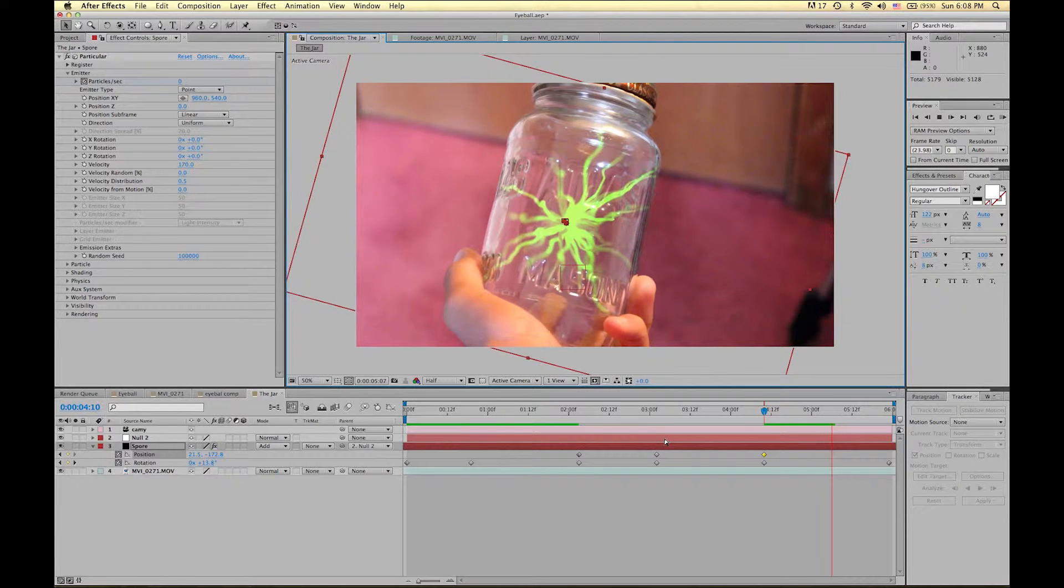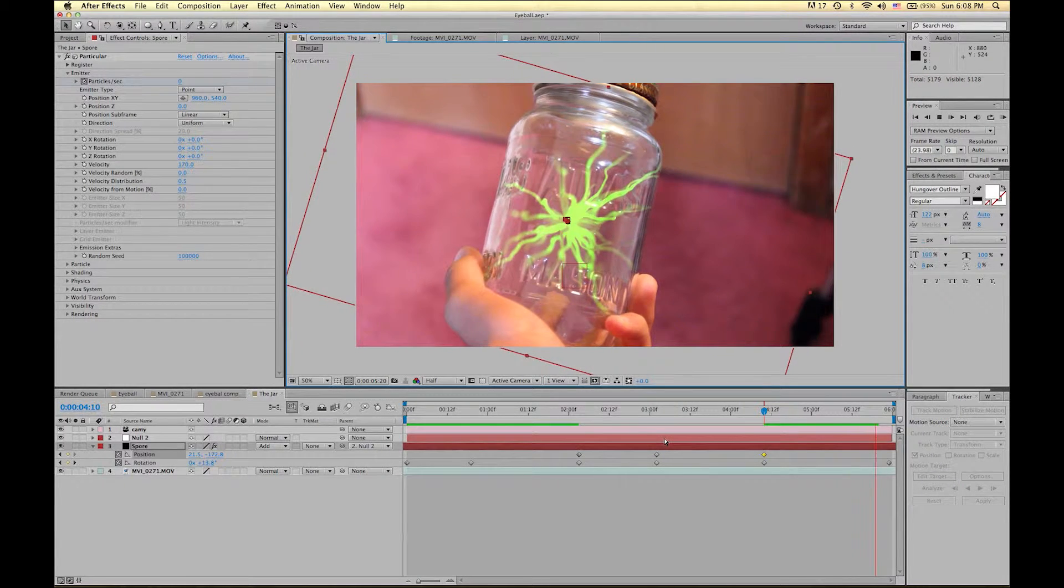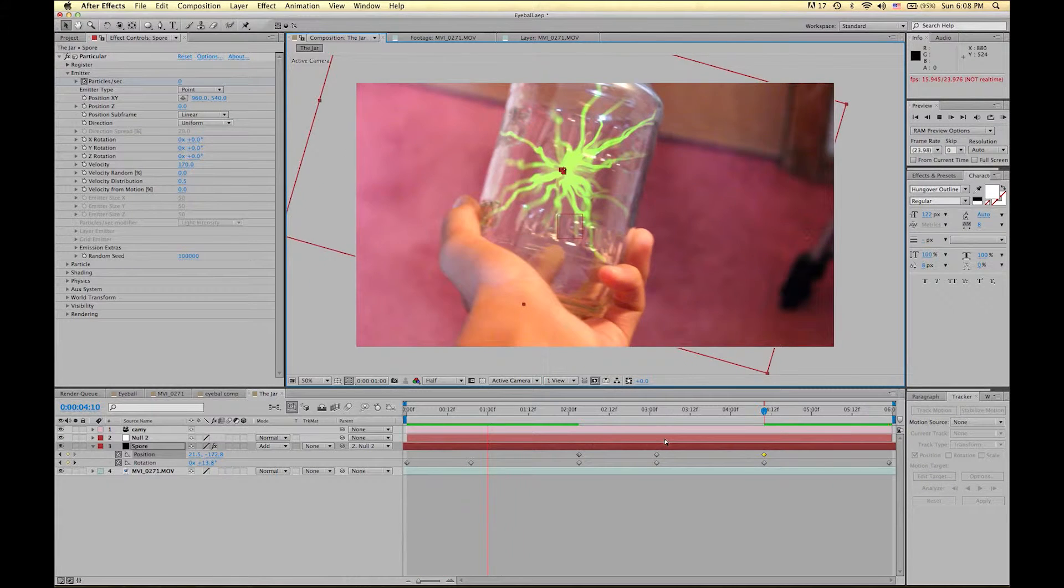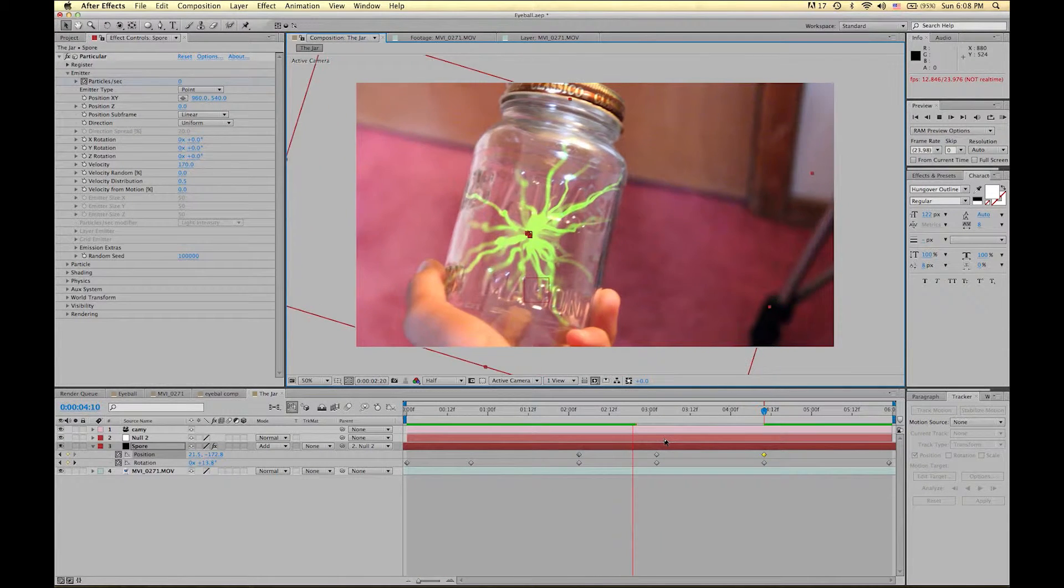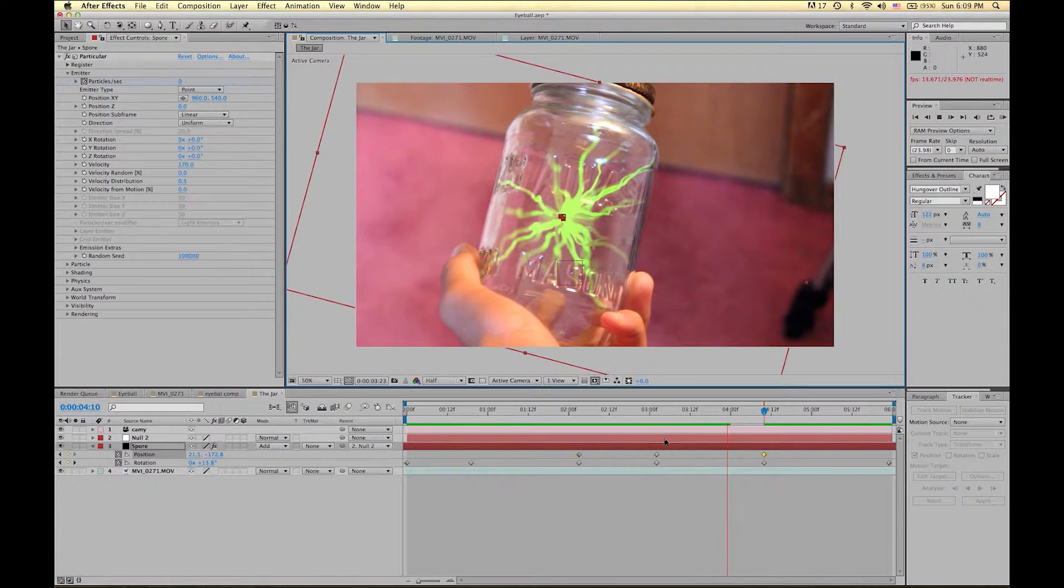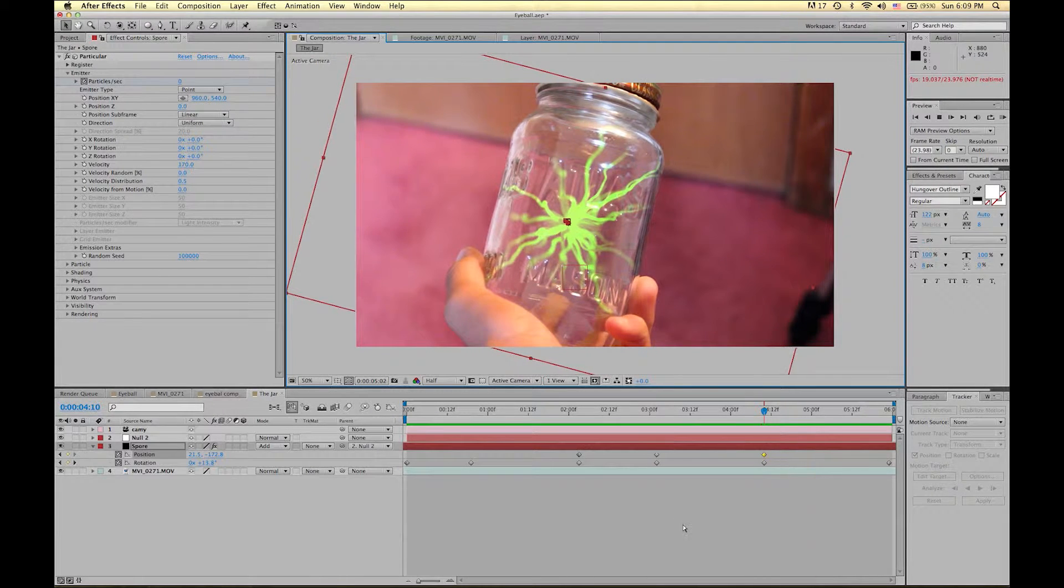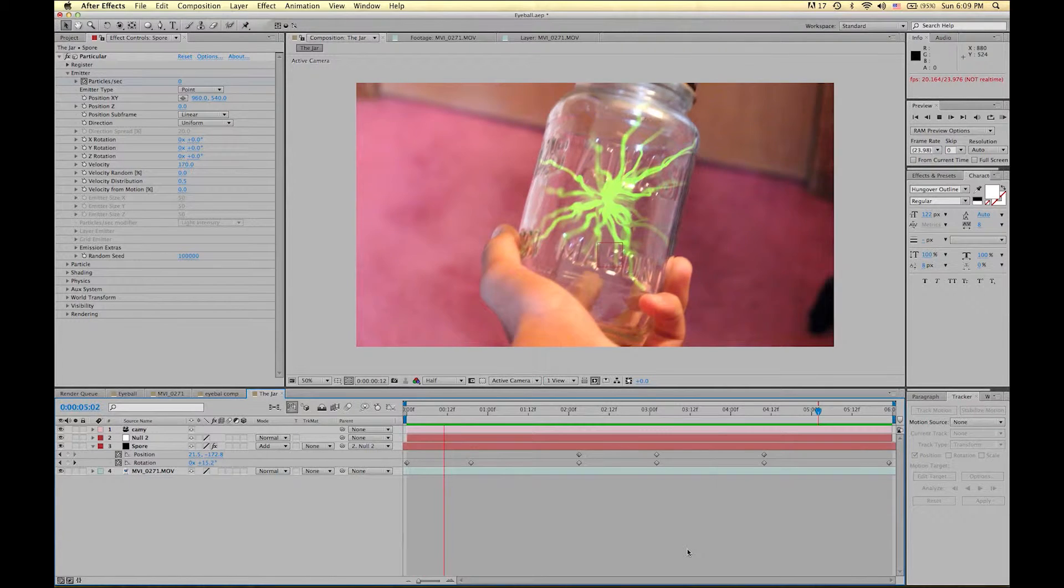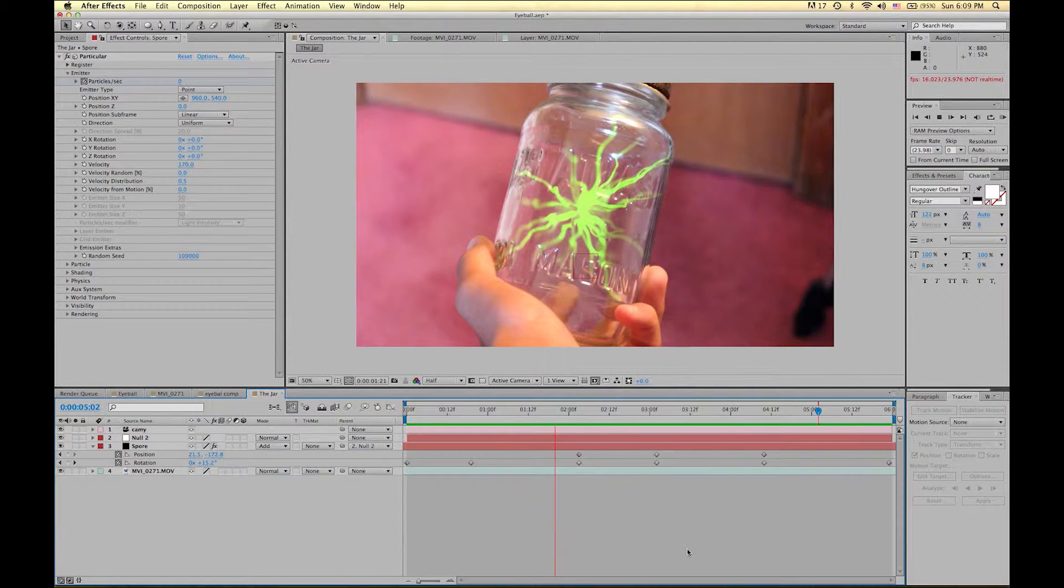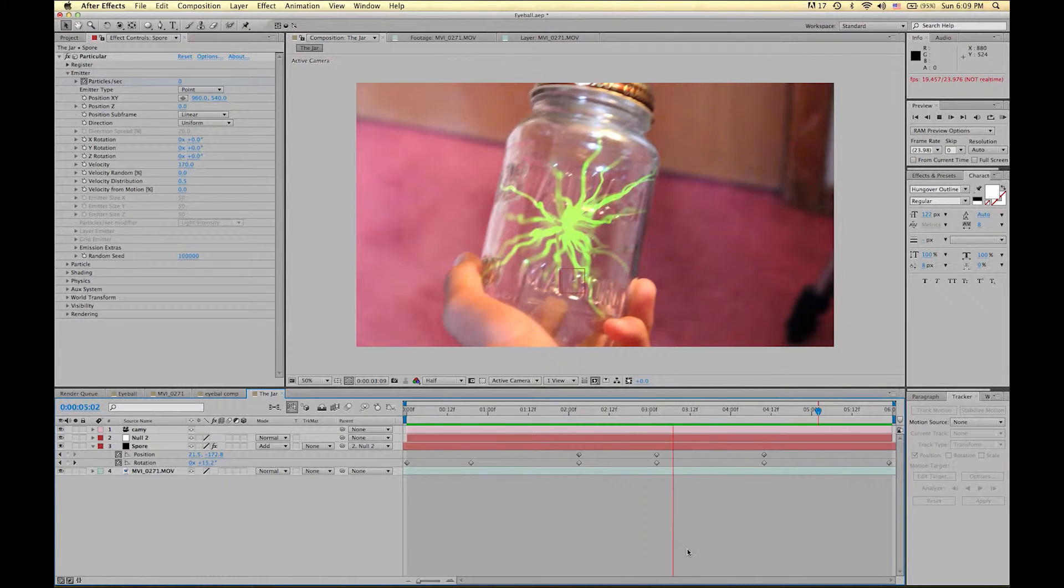But you get the idea. The more time you put into it, the better it will come out. But for right now, that looks pretty decent. Looks okay decent, so I'm going to leave it. So there it is. A spore in a jar. But we can even go farther.